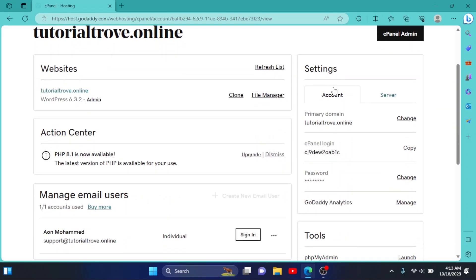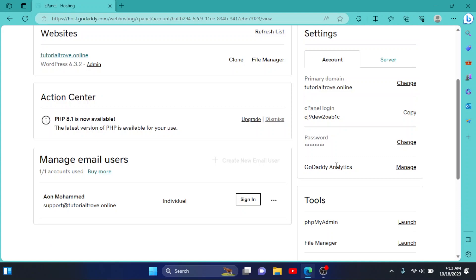Now on this page, scroll down. We have our Account Settings right here. It shows our primary domain, cPanel login, and password. So we need to change our password.